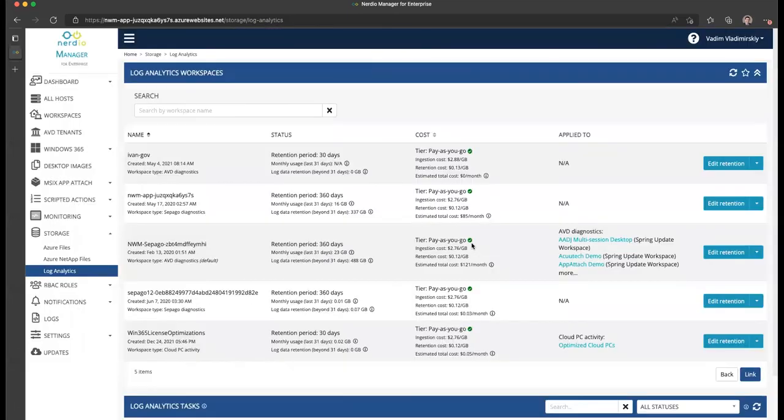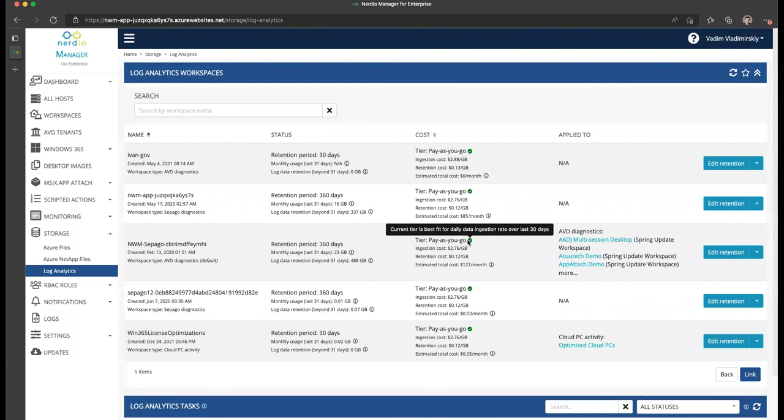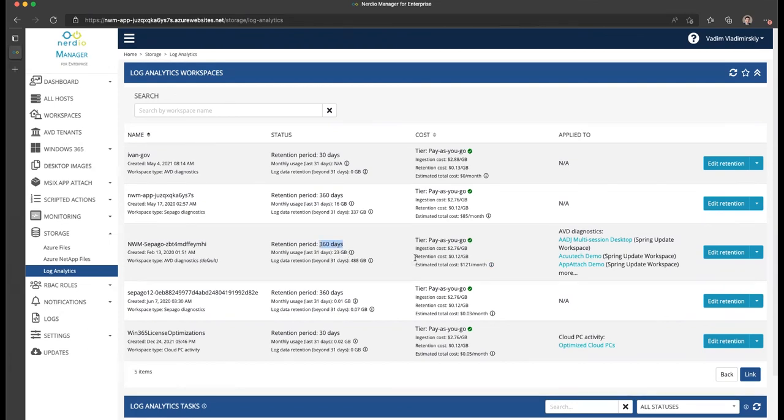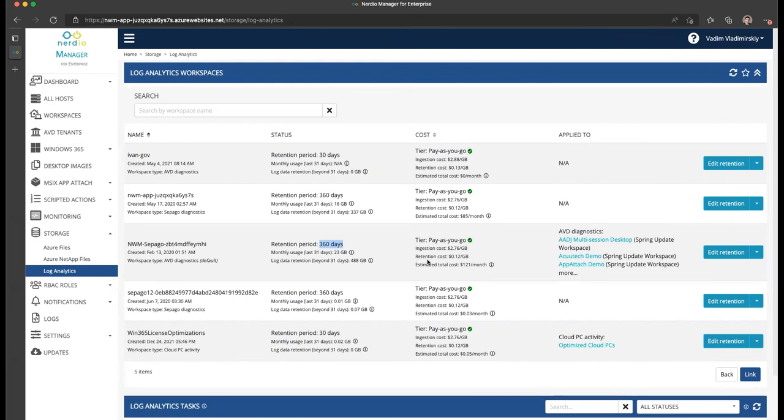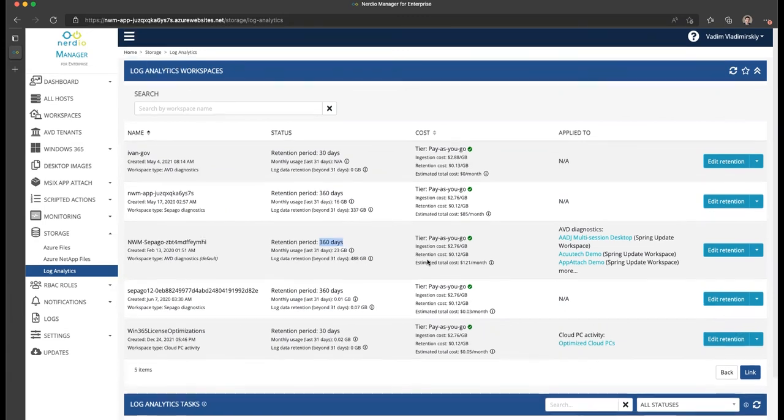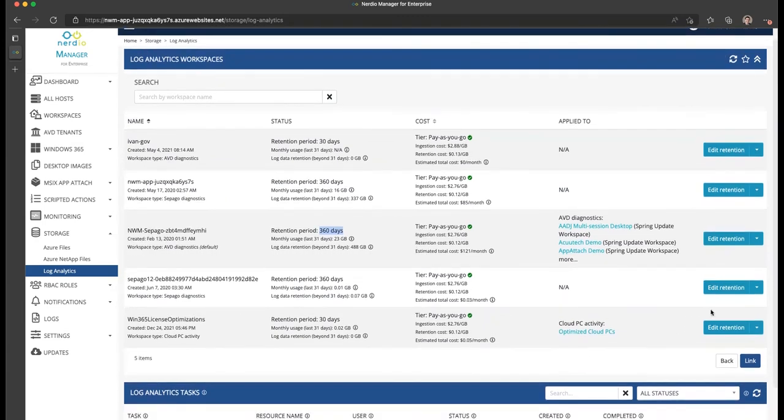Once you have those three things under control—your usage tier based on the ingestion rate, your retention based on how much data you want to keep historically, and your counters and sampling frequency, which really determine how much data is being ingested on a monthly basis—you'll be able to get the optimal cost structure.